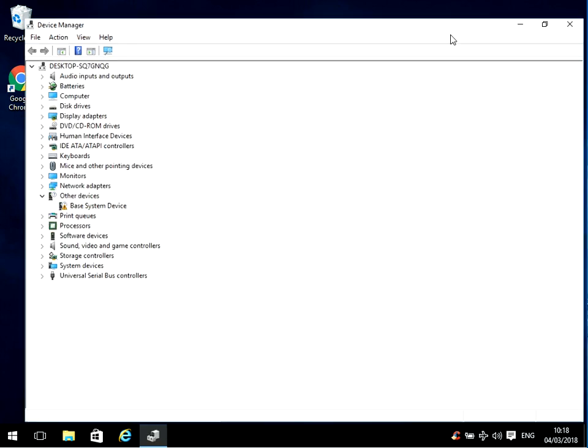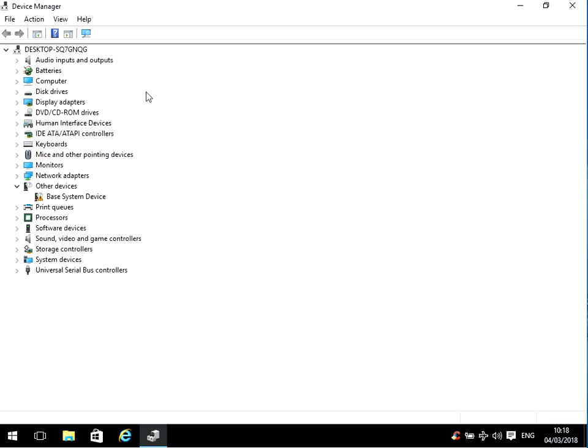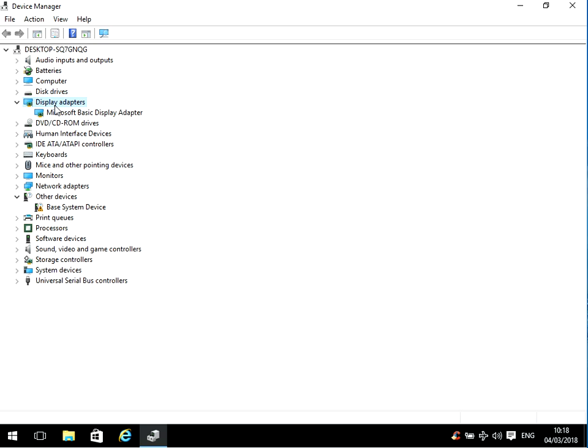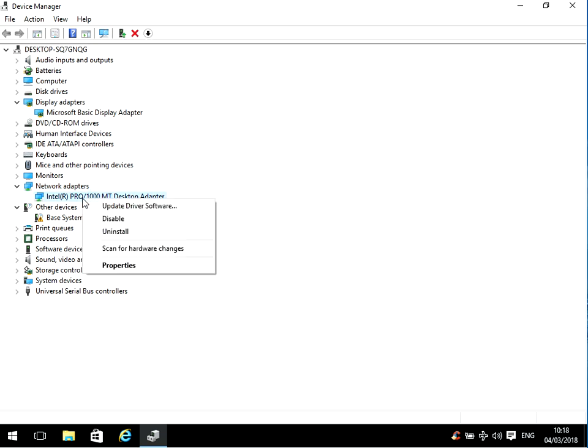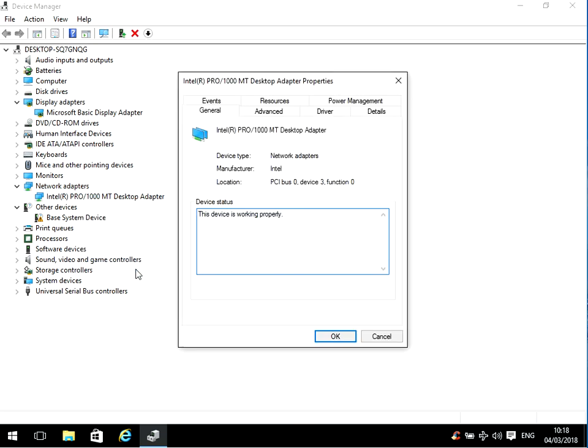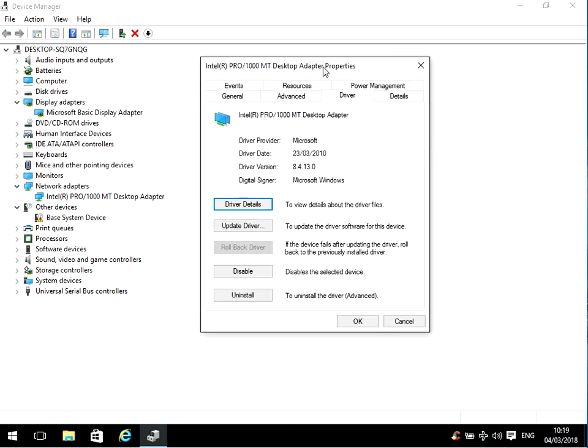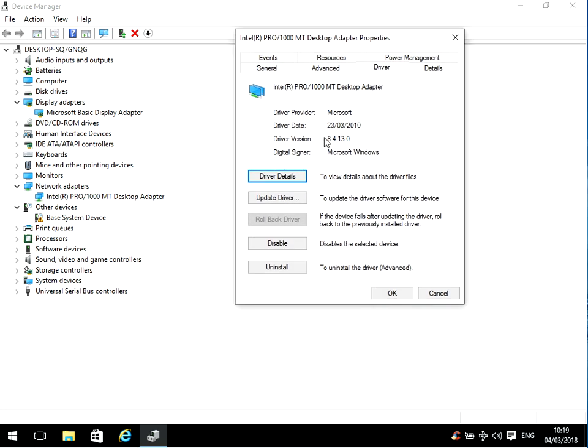Now what we need to do is update the driver for the display adapter and any network adapters you've got in your machine. So if we look at the network adapter, just right-click on it and go to Properties, click on the Driver tab, you can see the driver version here. So we know it's an Intel network adapter, so if you go to the Intel website and then search for that driver, if it's newer than this version, download it and install it on your machine.